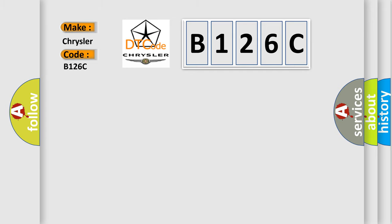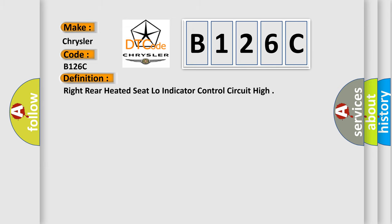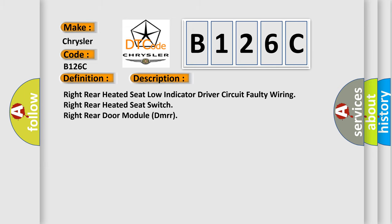The basic definition is: Right rear heated seat low indicator control circuit high. And now this is a short description of this DTC code: Right rear heated seat low indicator driver circuit faulty wiring, Right rear heated seat switch, Right rear door module DMRR.